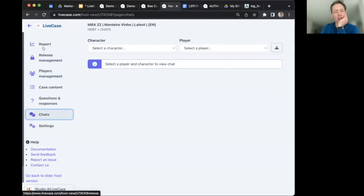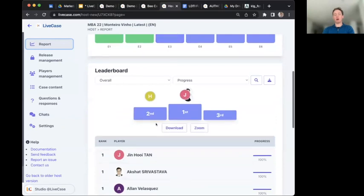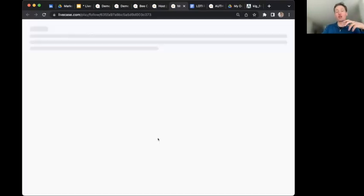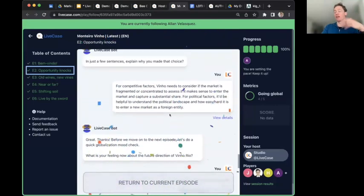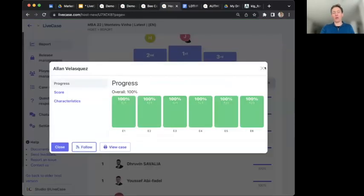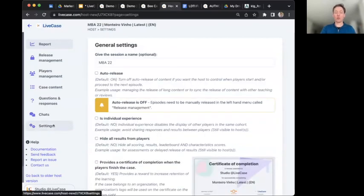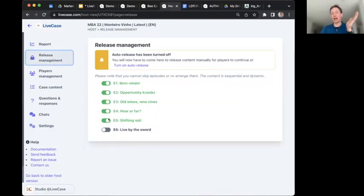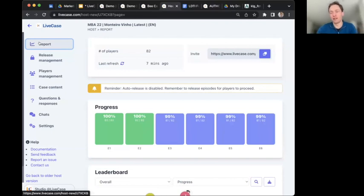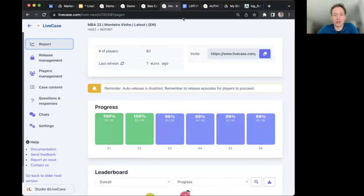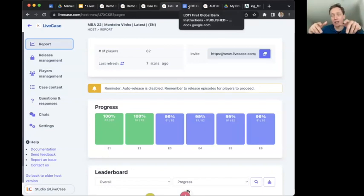You can also follow a specific individual student's perspective by clicking through the exact experience they went through — useful if a student asks a very specific question and you want to see where they are. Hopefully this shows it's quite powerful for debriefing but also reasonably simple to activate and manage. As a host, you really only need to worry about whether episodes are active or not, then optionally track progress as they go — it kind of runs on its own like a humming factory.